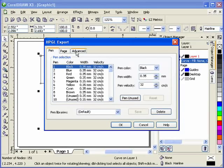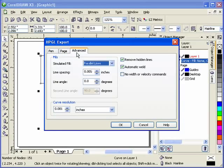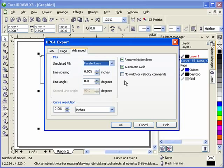And we go to Advanced, and we want this to be at parallel lines. This is going to have to do with the cutter width you're using. We're not using a line angle. And check remove hidden lines and automatic weld. Now the curve resolution needs to be at .001. Anything greater and your curves start looking like straight lines.